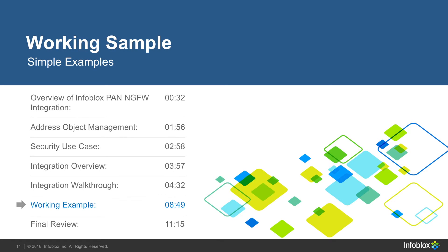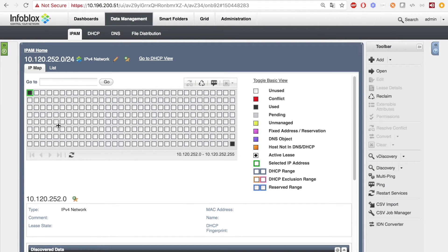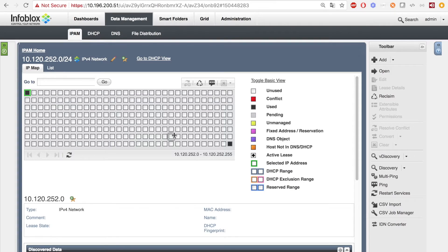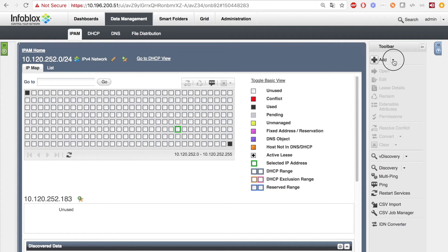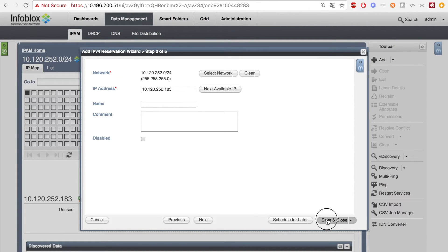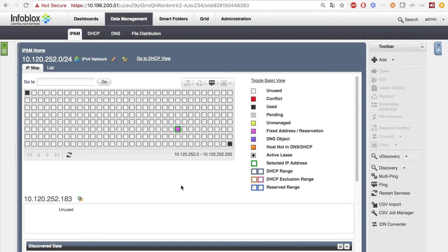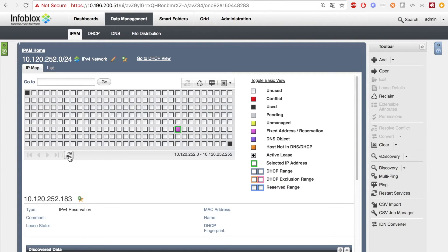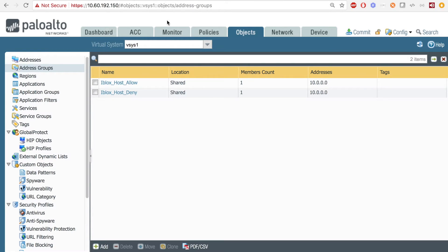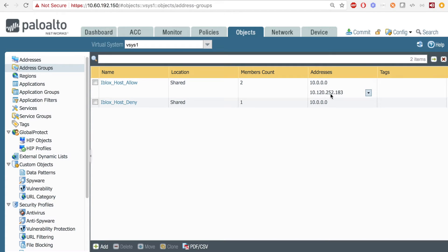Now let's see the integration in action. I'm showing you that there is no host added to the Infoblox appliance, and there are no addresses added to the PAN side. I'm going to add an IPv4 reservation with the IP of 10.120.252.183. When I hit refresh, you'll see that the extensible attribute will be updated. On the PAN side, you can see that the IP was added to the Infoblox host allow list when I hit refresh.